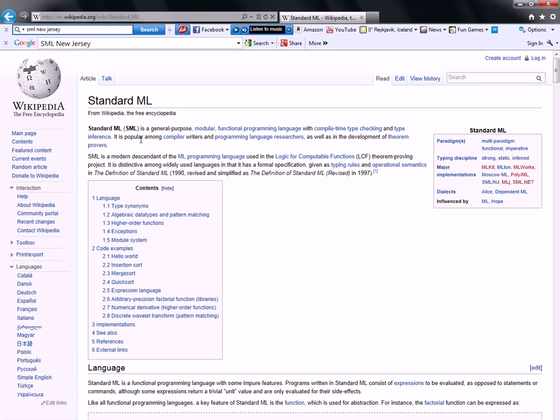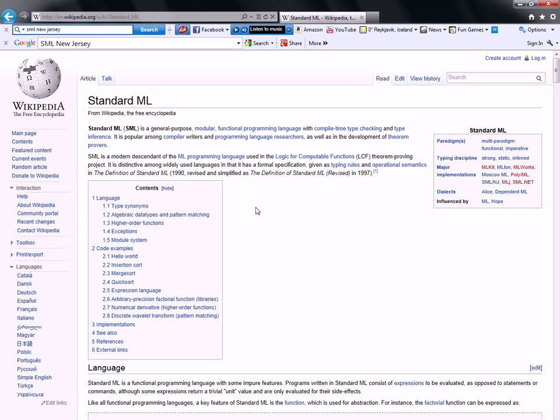It is popular among compiler writers and programming language researchers, as well as in the development of theorem provers. I'm not going to go through in any more detail here what it says on Wikipedia. You can read that yourself.